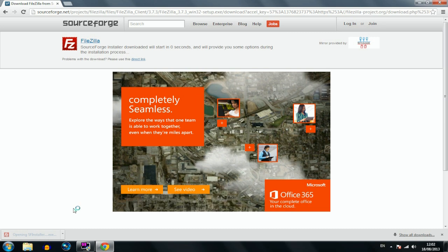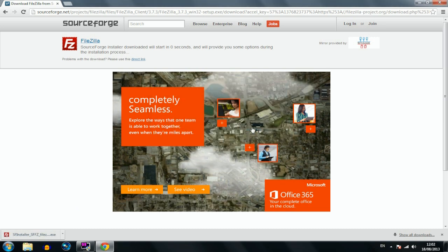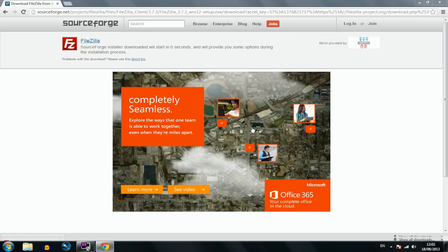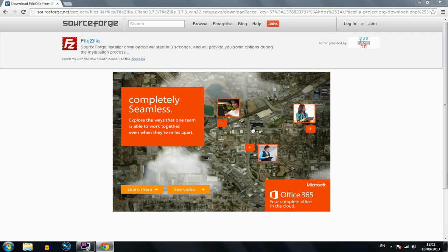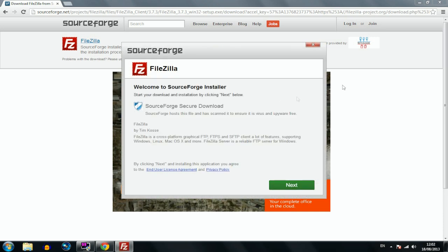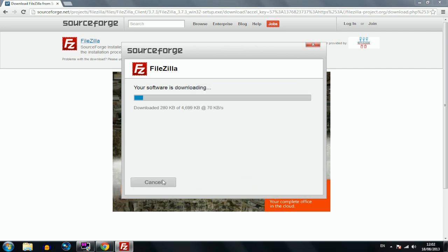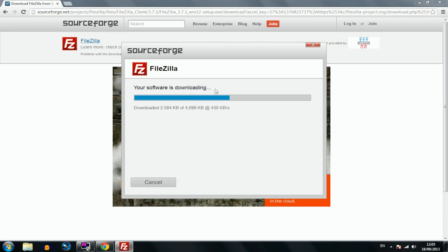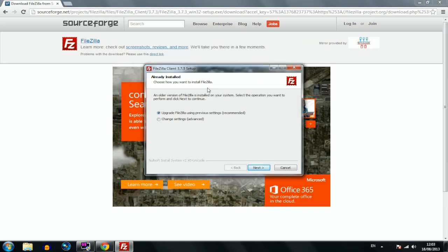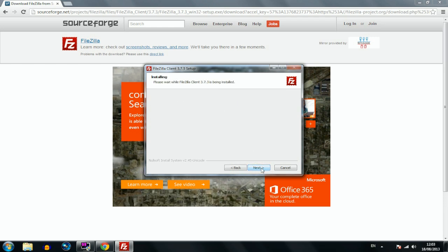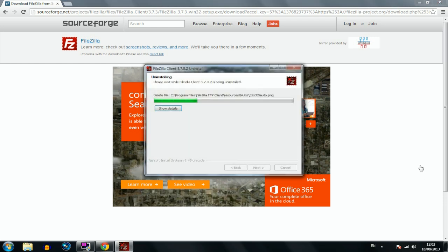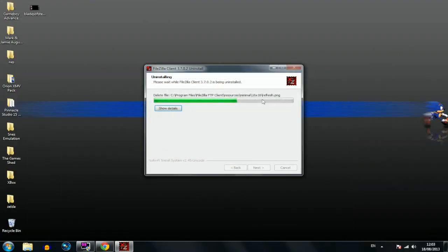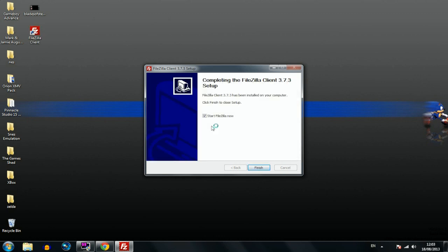It's downloading, you can see that in the bottom corner. It shouldn't take too long, it's not a big file size. You don't have to use FileZilla, there are other FTPs. I'm just going to open up the file and install it. Ignore all the free software it tries to make you install. Just follow the process to get this onto your computer hard drive.